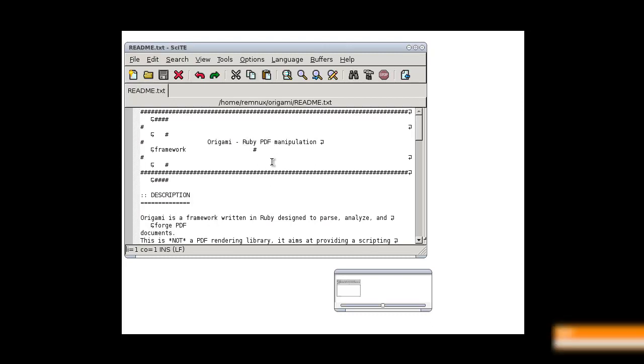Ah, it's a Ruby PDF manipulation. I did not know that. I'm sorry.